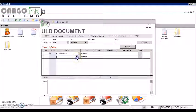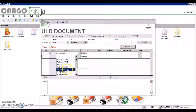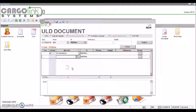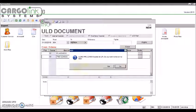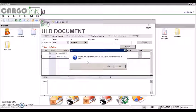Now, I will look for the ULD like this. For example, this one. The system warns us that this ULD is located at LIM, in Lima.